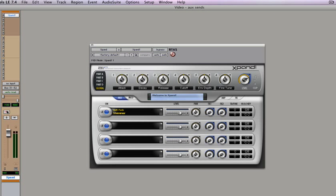Now if you record and enable this instrument and play on your MIDI keyboard, you are going to get sound.